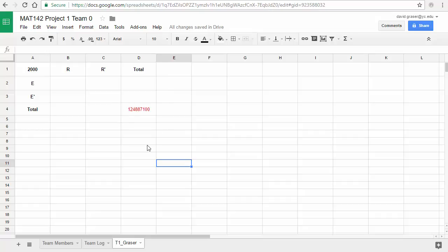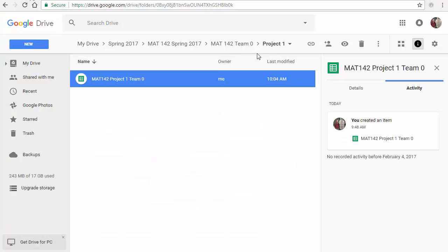Once you're done, you don't have to submit anything because I have access to your shared folder. When the due date comes on Thursday, I'll take a look at what you've done and leave feedback in your My Drive — there will be a Google Doc in the Project 1 folder with a blue icon where I give you feedback. Make sure you get started early so if you have trouble, you can ask questions and get answers before the deadline.